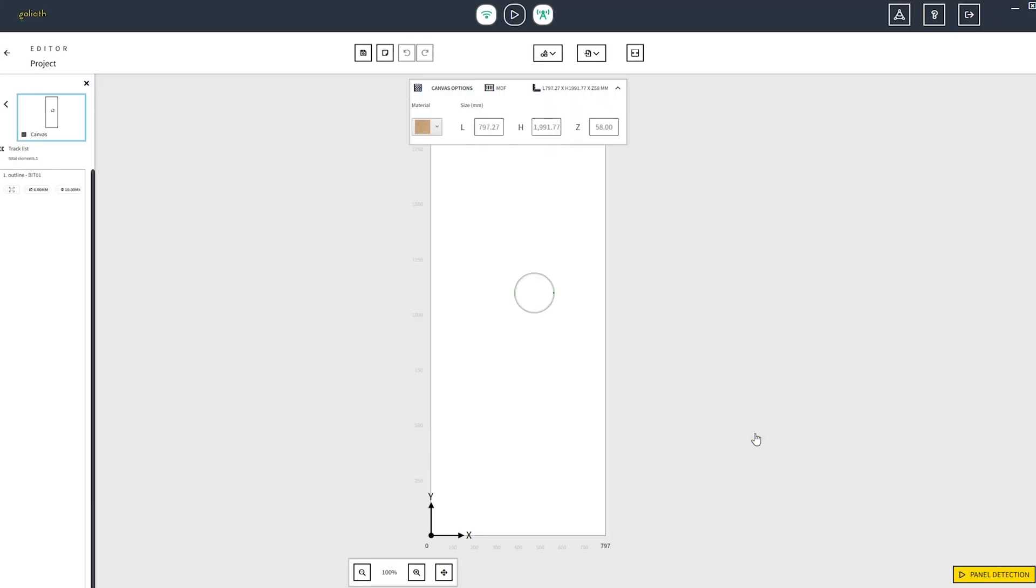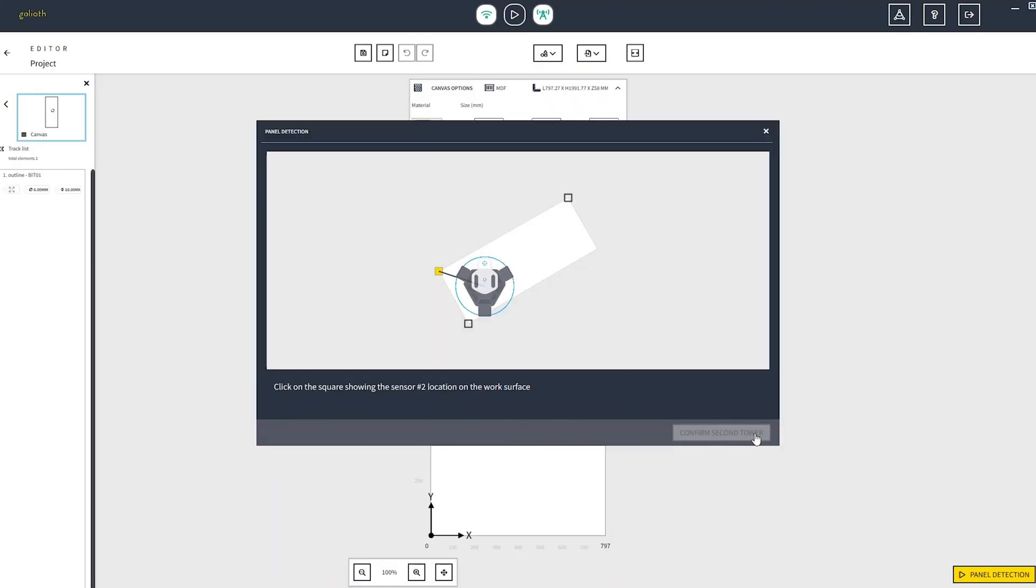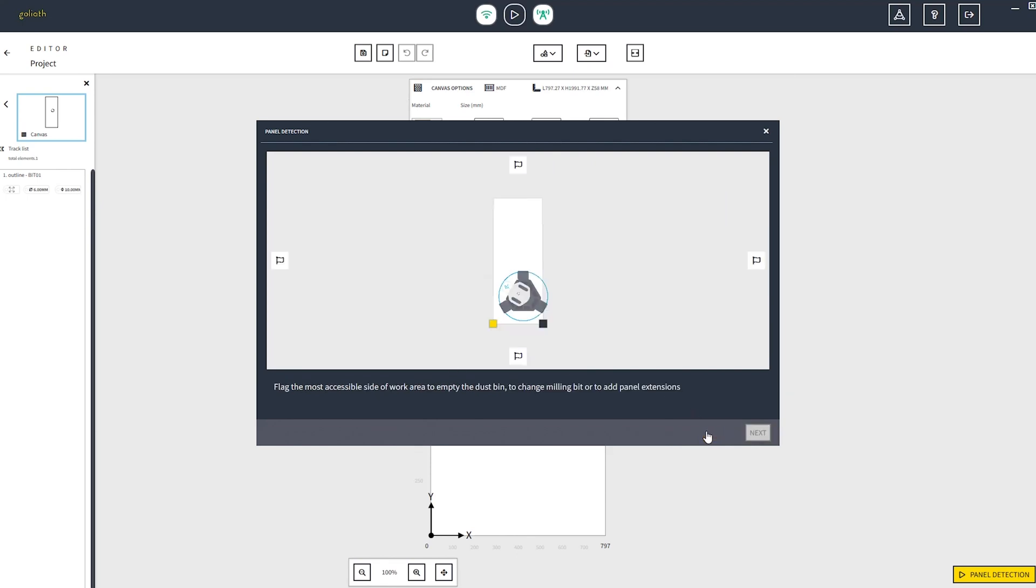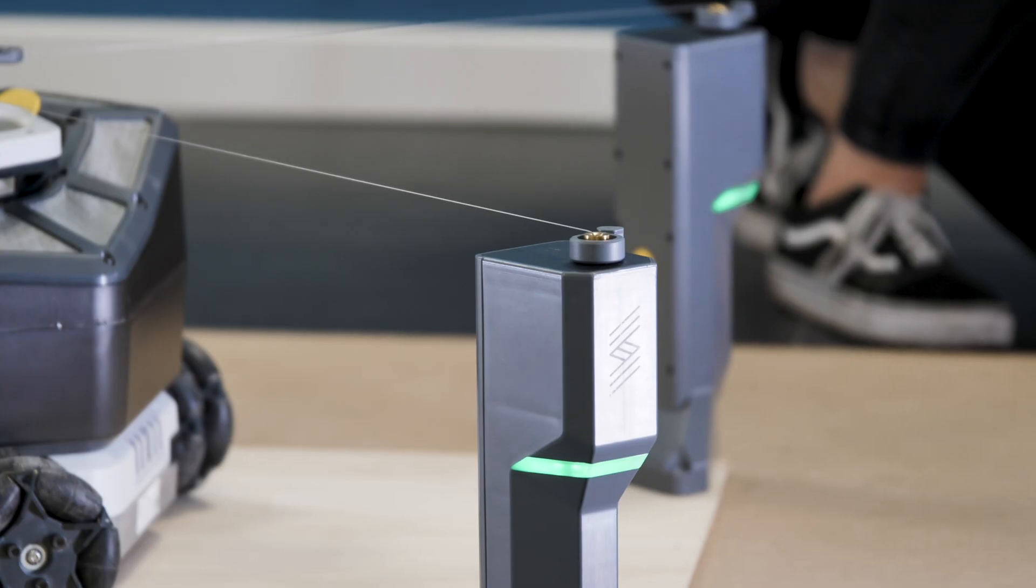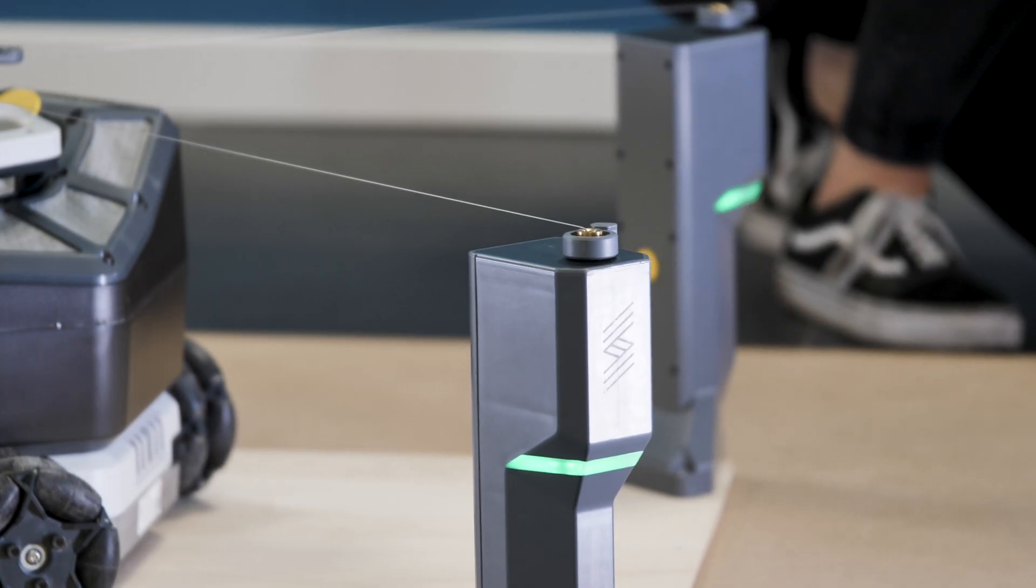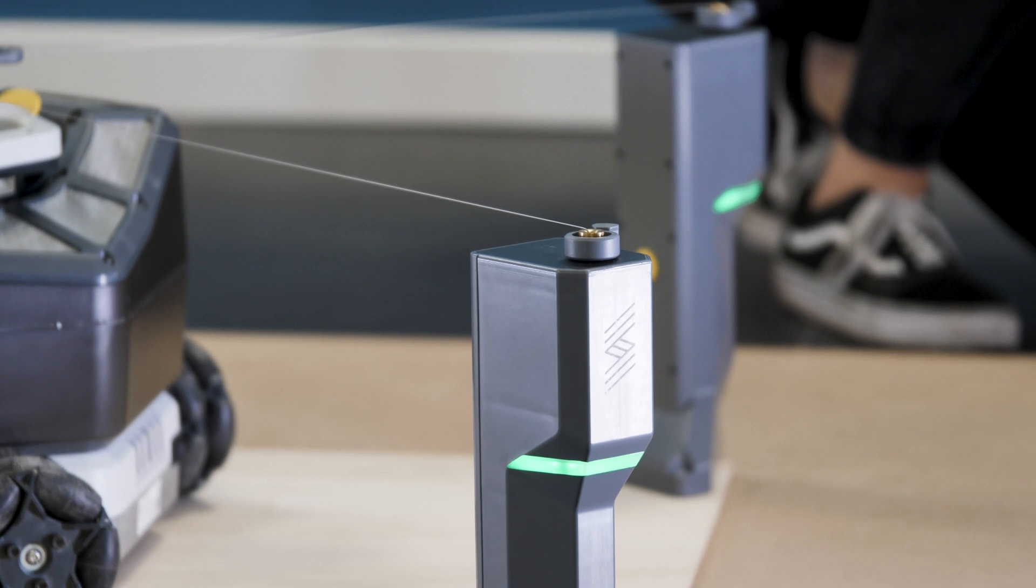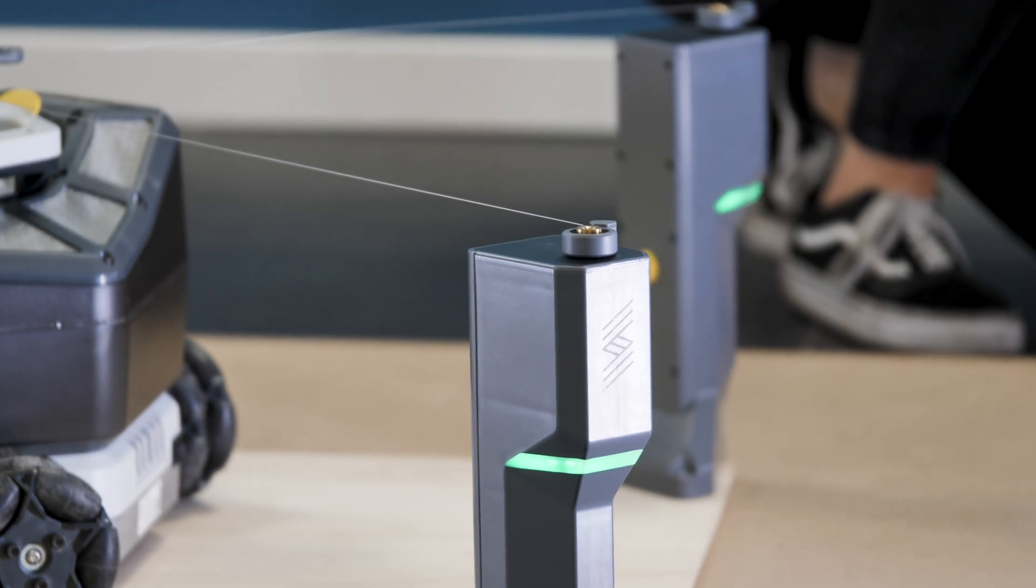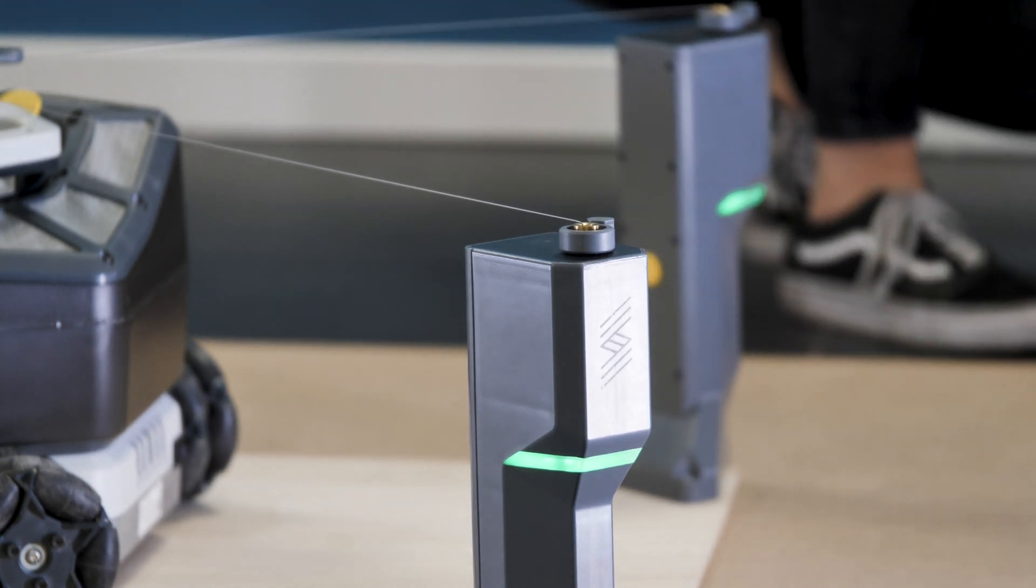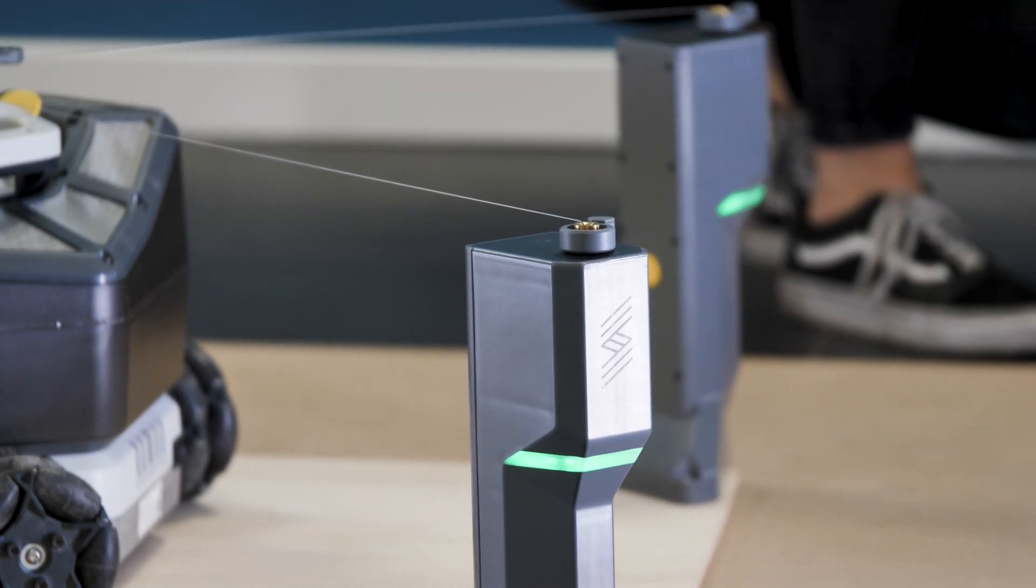Click next and select the corner where you placed the sensor number 2. Proceed with the confirm second tower button and there will be a feedback from the tower sensors. They will show you a green light that means that the panel detection is rightly complete.